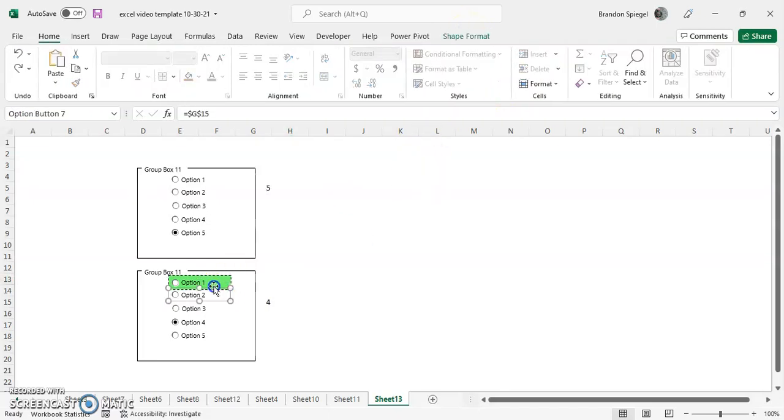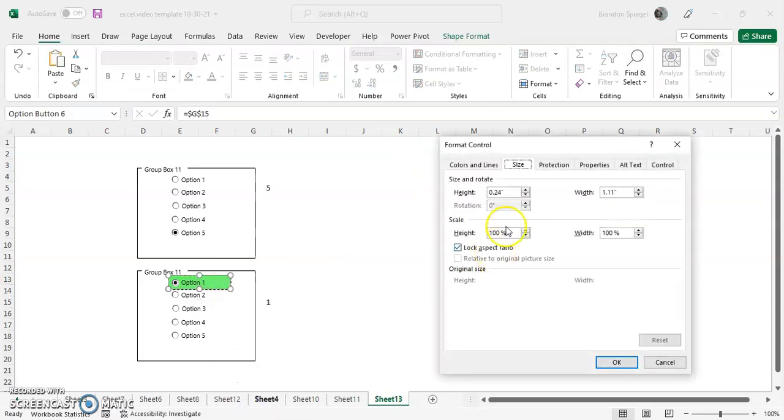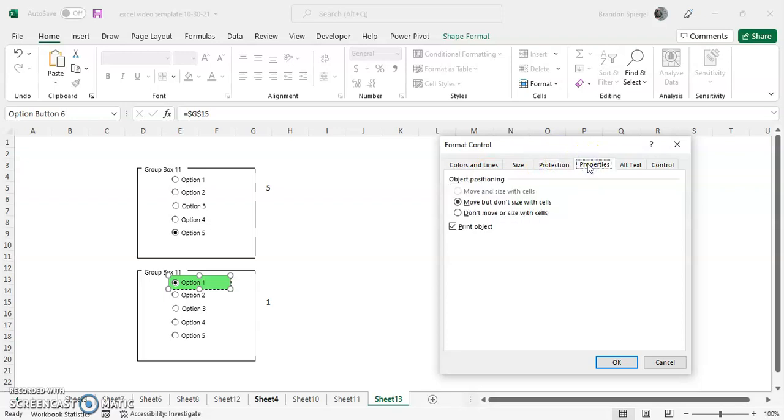You can also have the button locked, or lock the text, which can be helpful if you're protecting your sheet and doing things with that. You can also kind of adjust the properties. So you can choose, you can have to where it moves but doesn't size with cells, or you can have it to where it doesn't move or size with the cell.